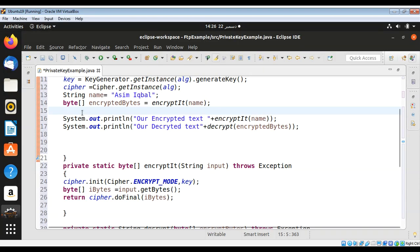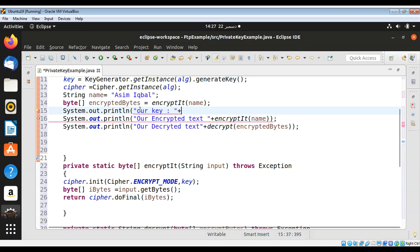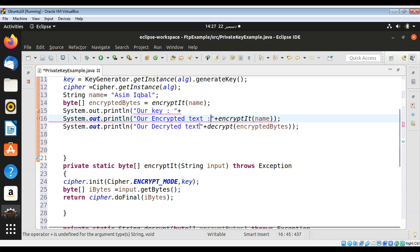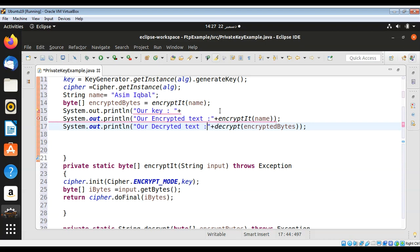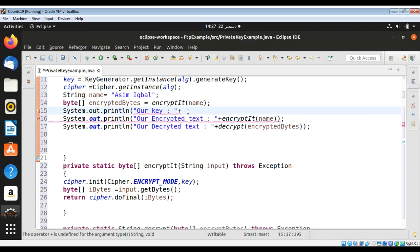I will also print our key so we can see what our key is — System.out.println() — and I will call key.toString() to get its value as text.